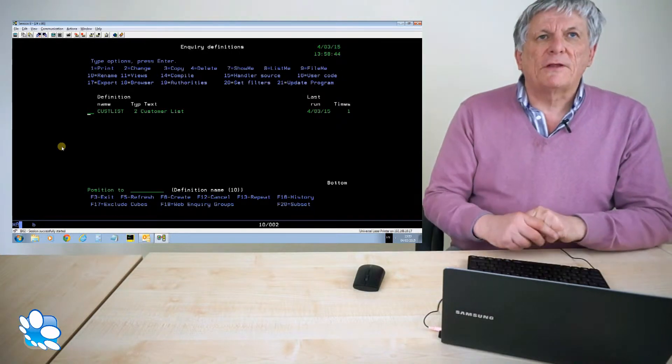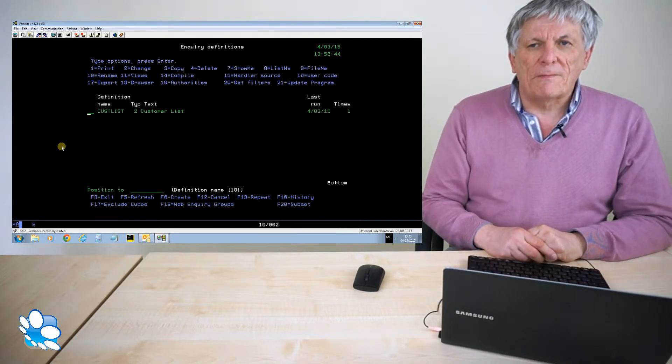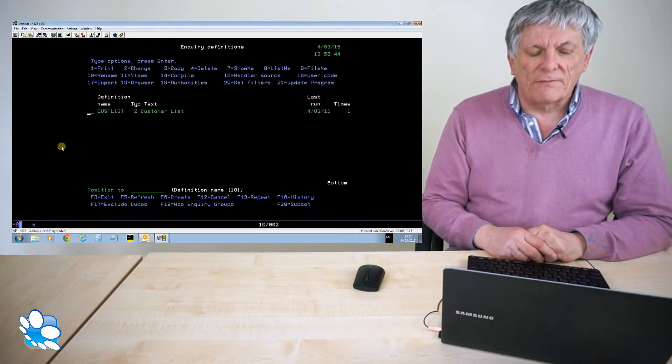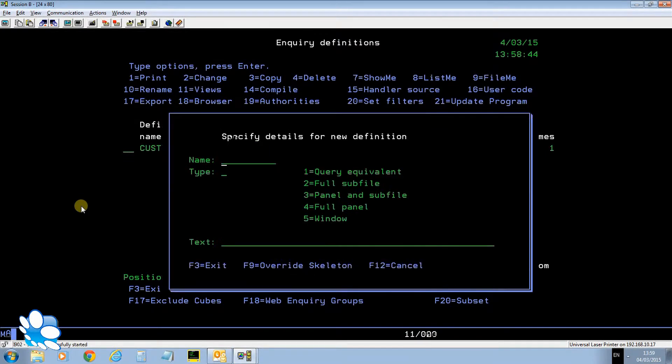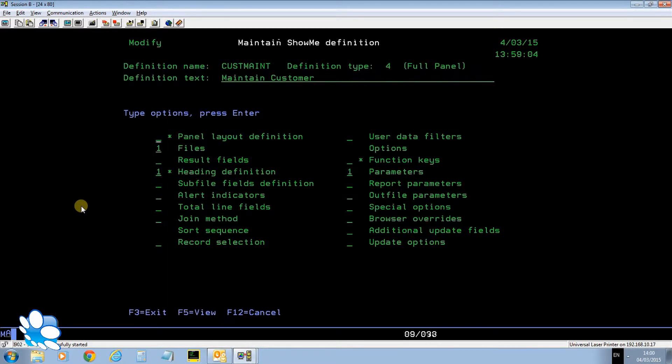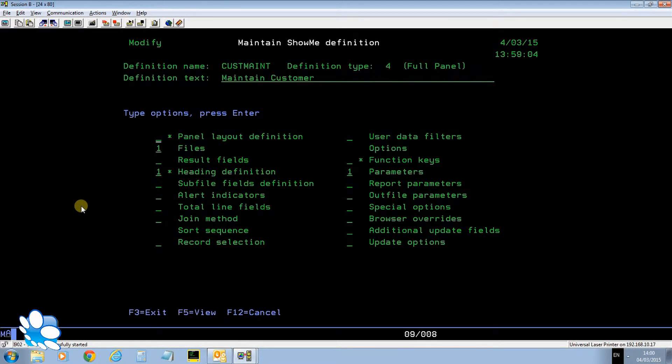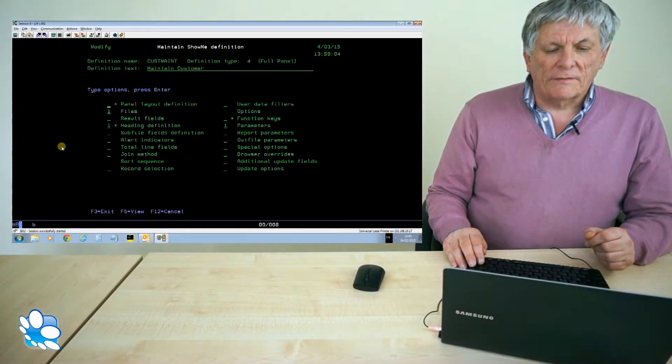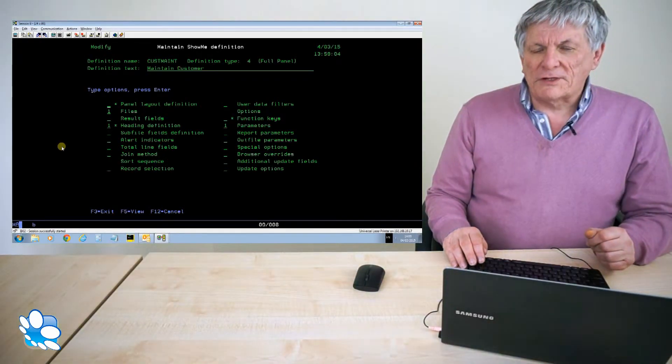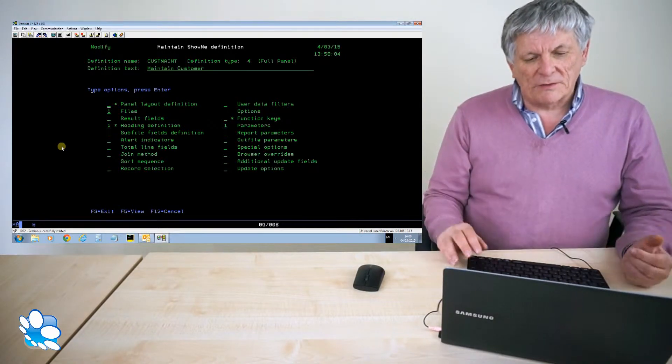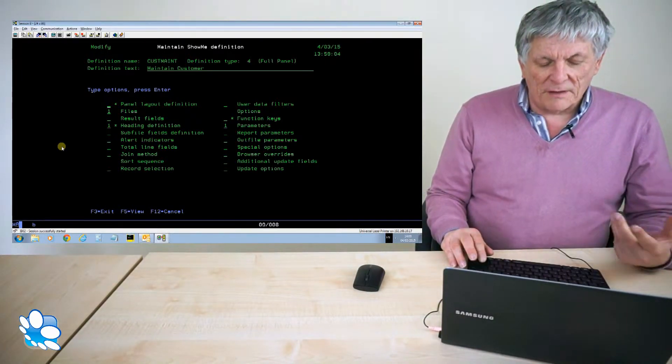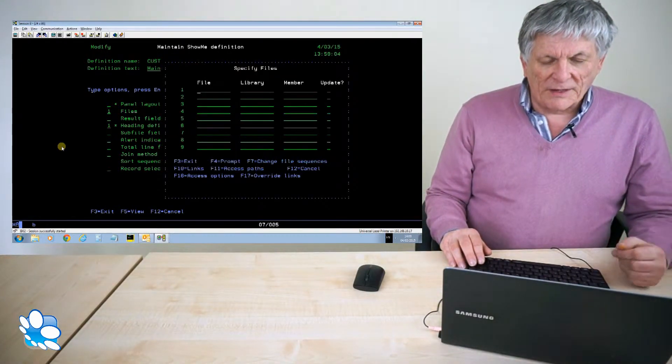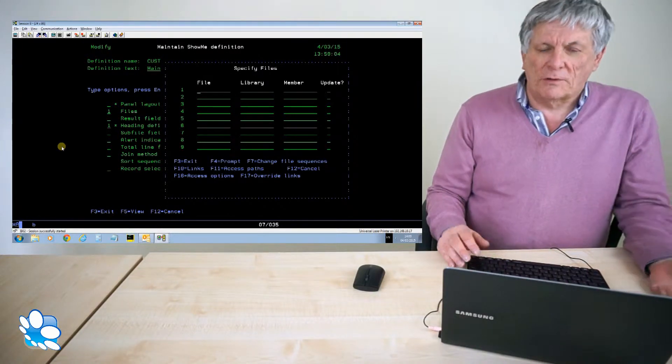The second one is one that's actually going to do the maintenance of the file. So I'm going to do F6 to create and I call this custMate. This time it's going to be a type 4, a flat panel definition. I'll call this one maintain customer. A little bit more work to do because when I specify the files and the fields that I want I've got to specify a runtime parameter. It's going to be a flat panel, it always needs a runtime parameter. Some kind of entity, either a customer or an item or whatever.